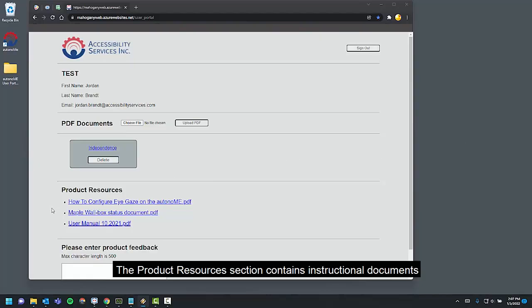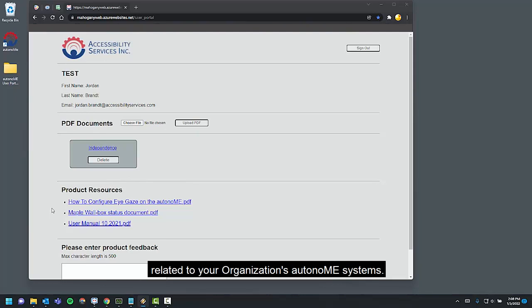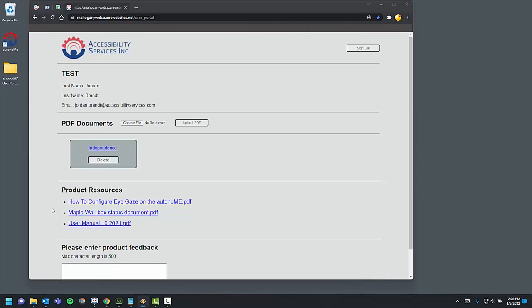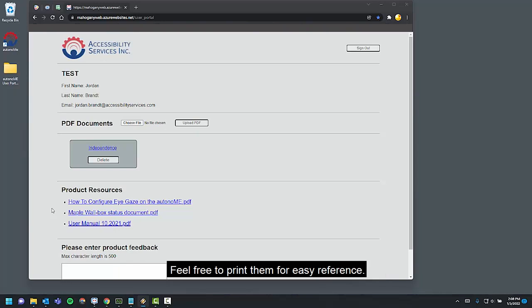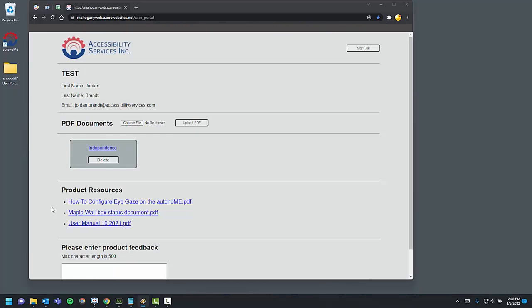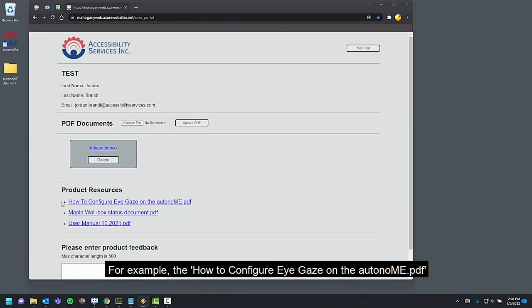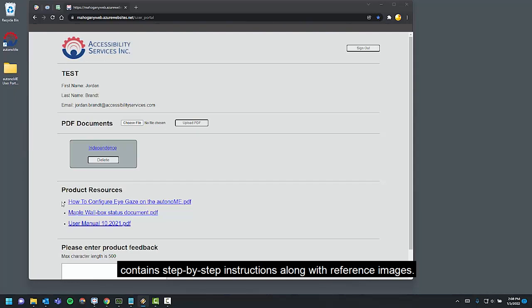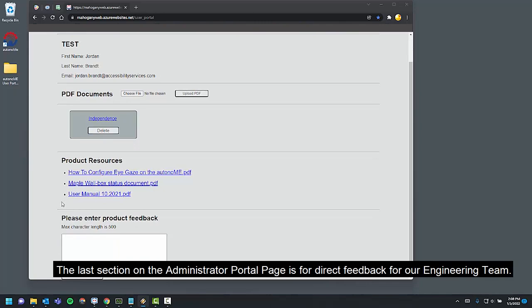The Product Resources section contains instructional documents related to your organization's autonomy systems. Feel free to print them for easy reference. For example, the how to configure eye gaze on the autonomy contains step-by-step instructions along with reference images.